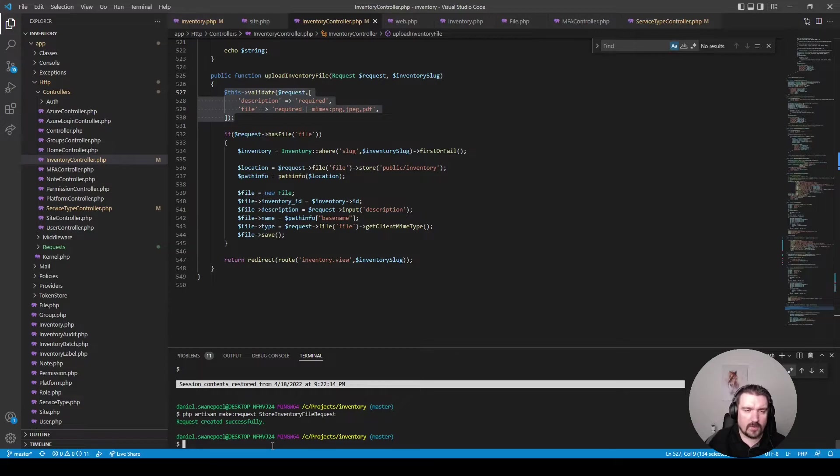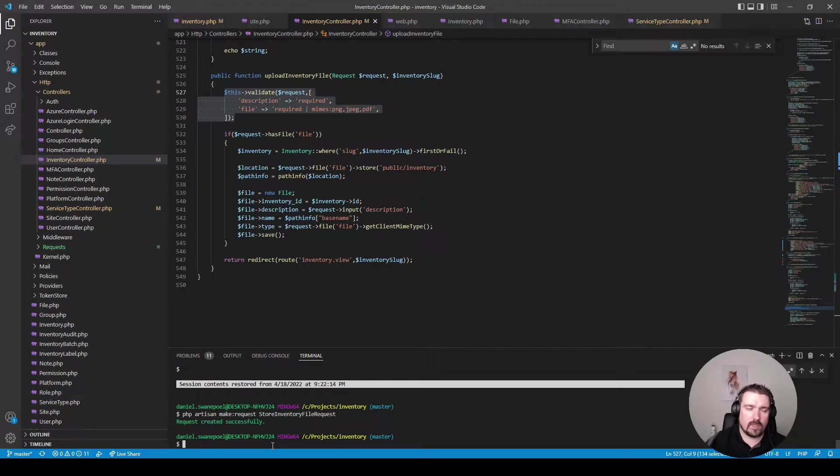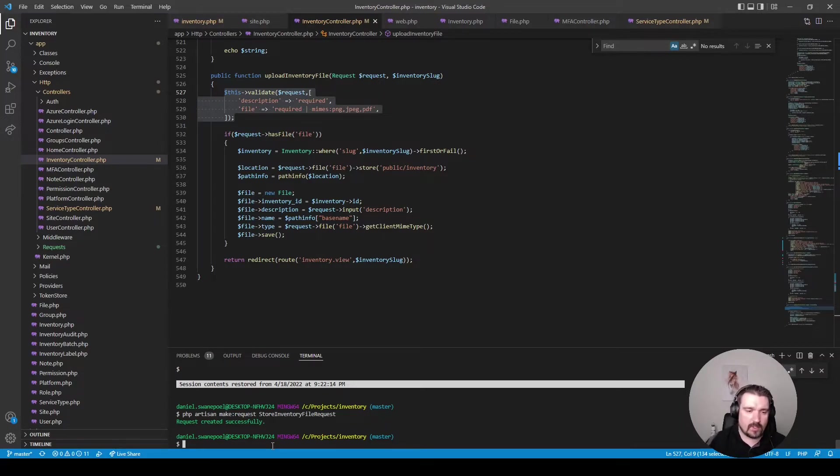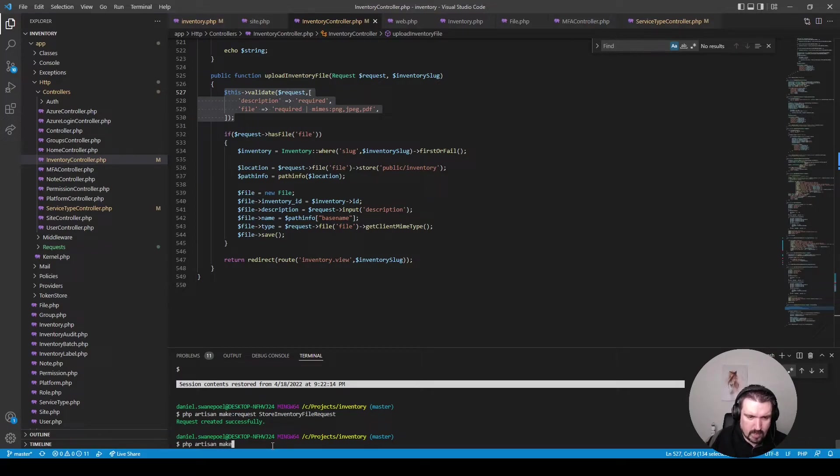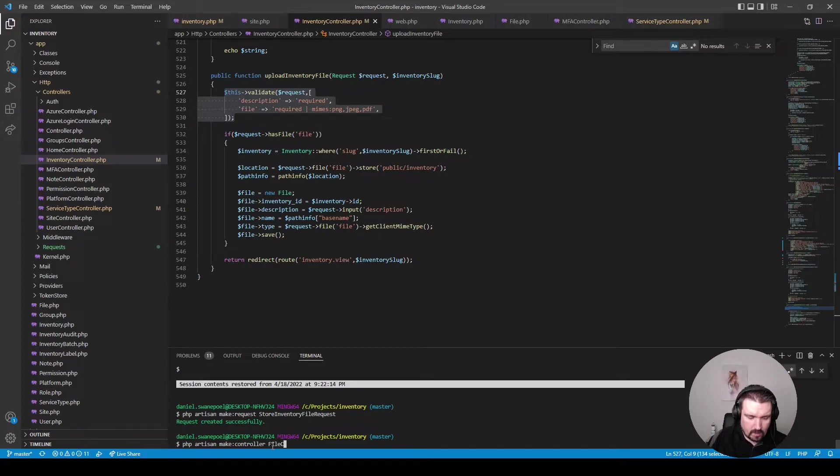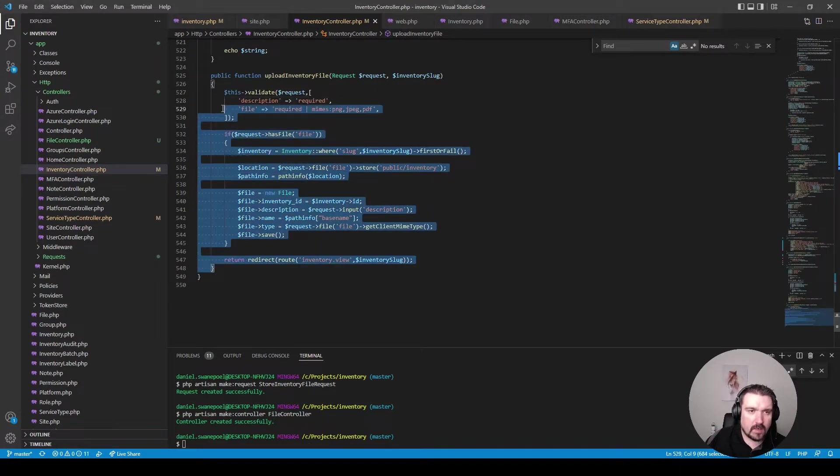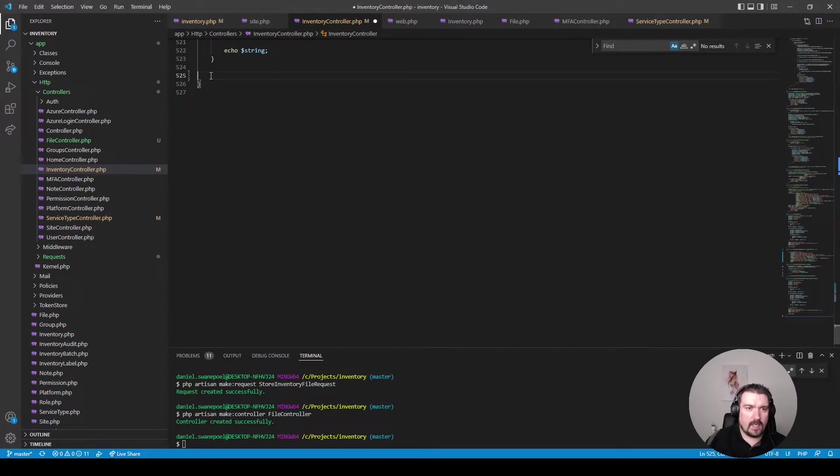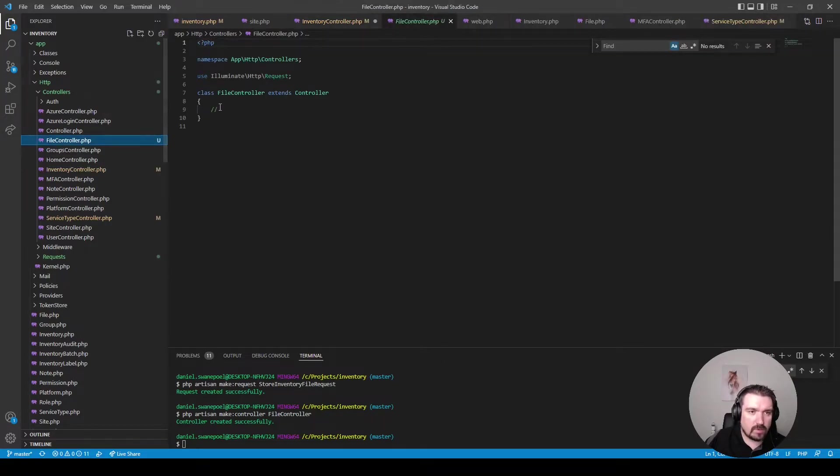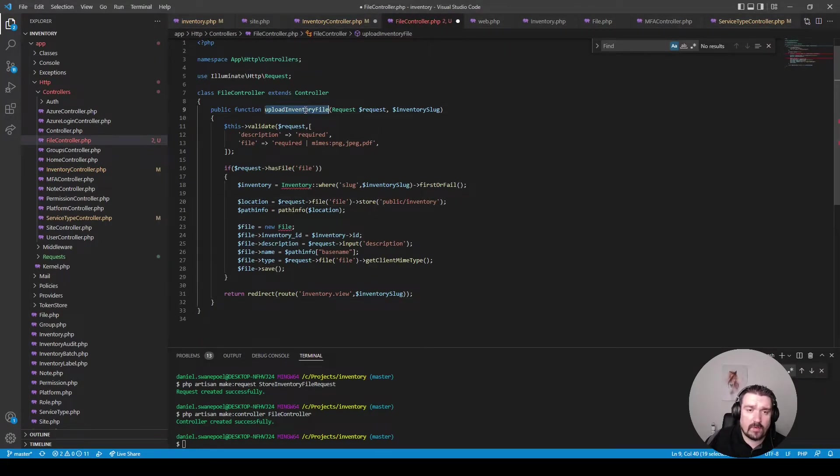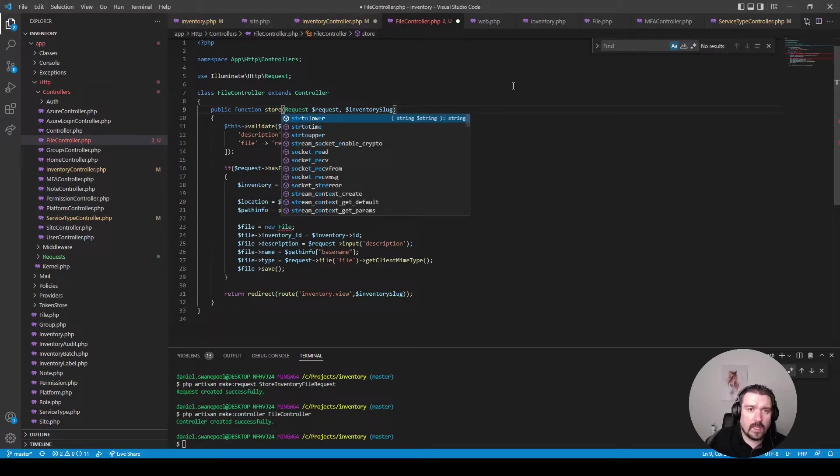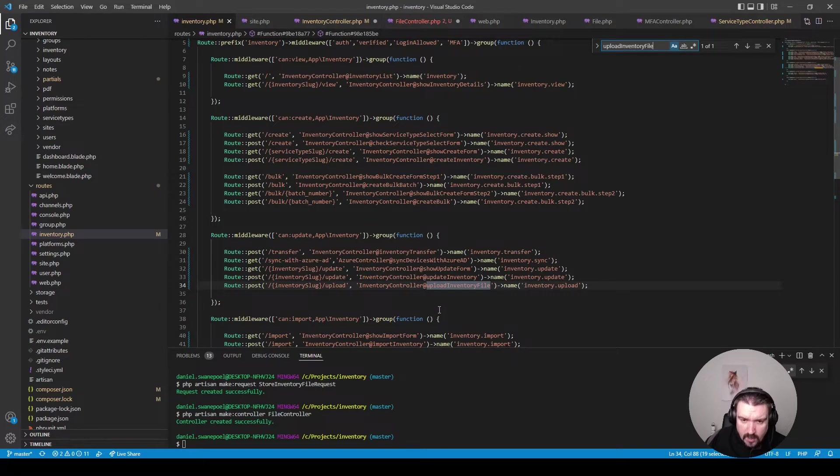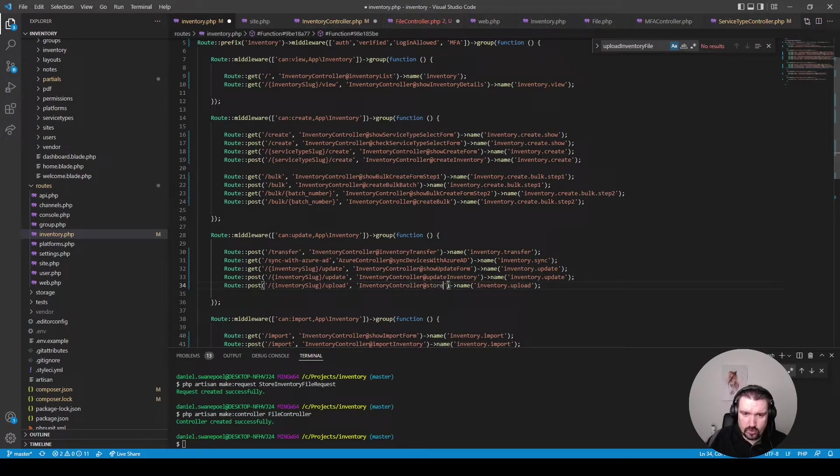Actually before we do that I think we should move our method into a separate controller because it is not really fitting inside the inventory controller and we cannot follow the proper naming conventions. So let's create a controller as well by php artisan make controller and we'll call it file controller. Now what we can do is we can take our whole method and extract it into our file controller like so and then we can rename it to store and what we need to do is just in our inventory file rename that method to store as well.